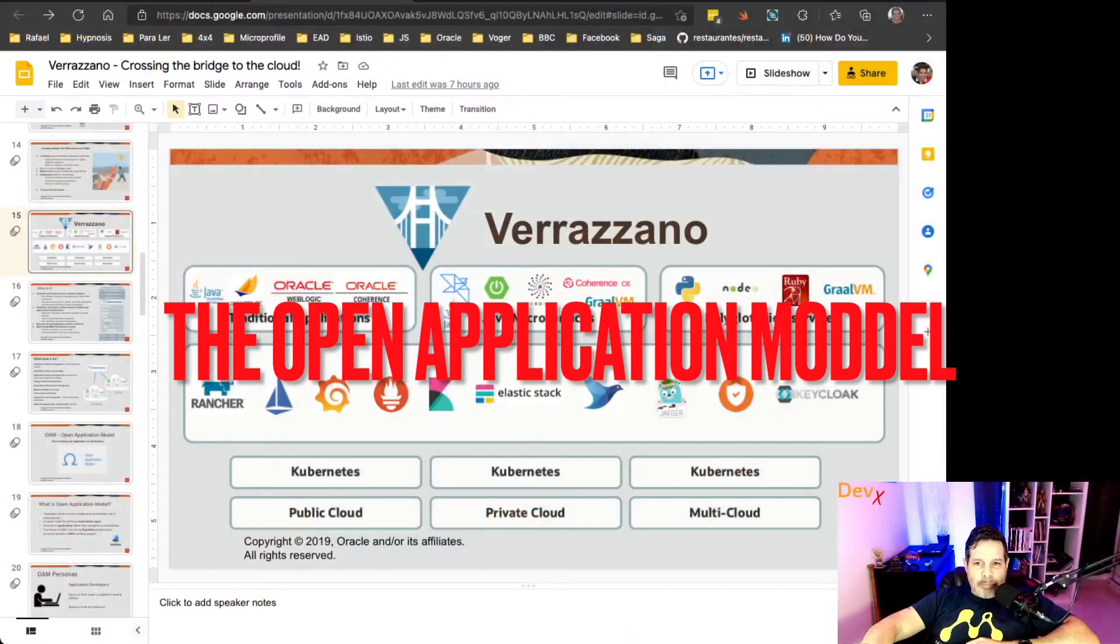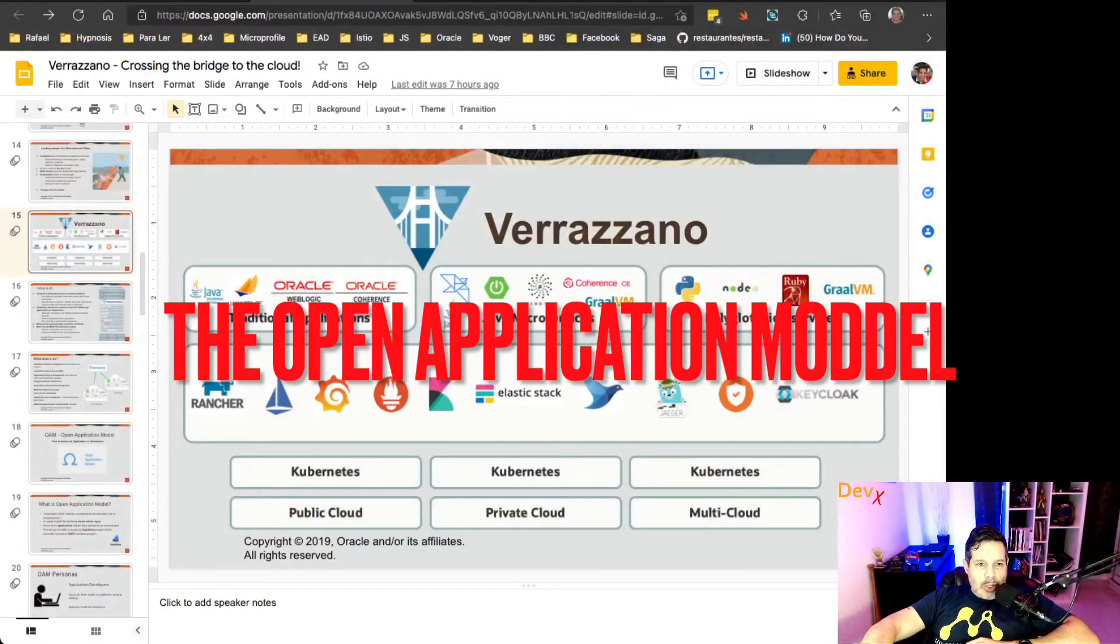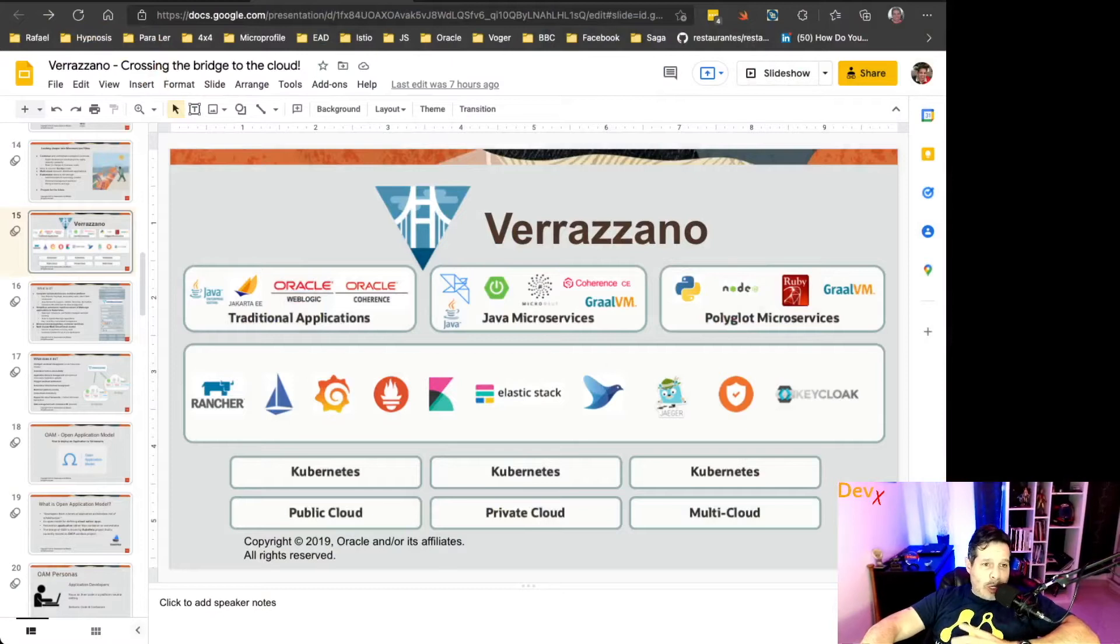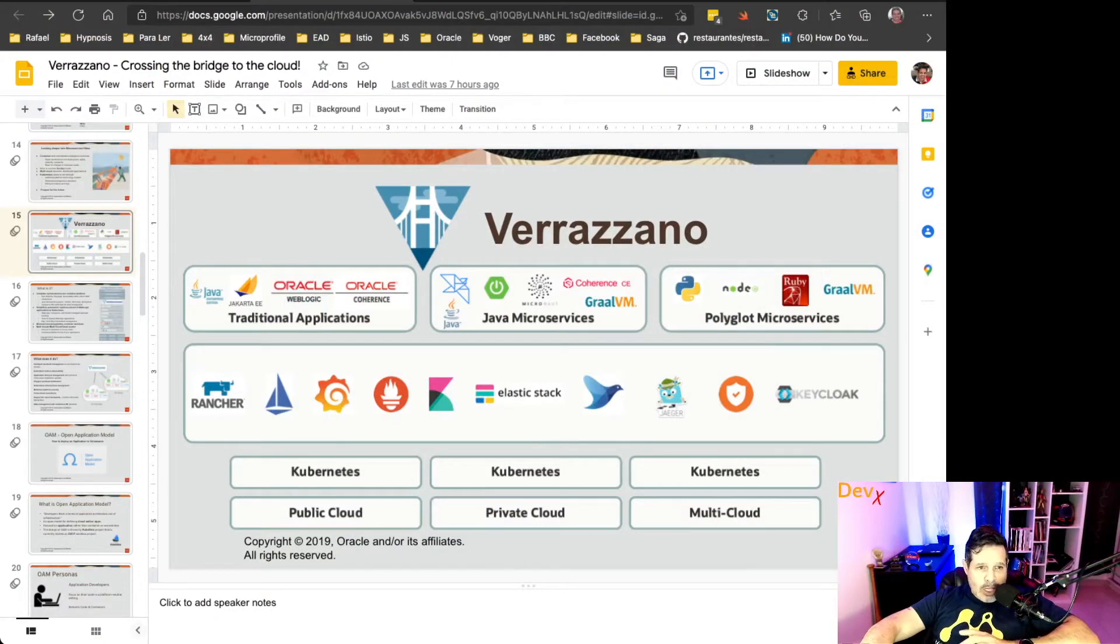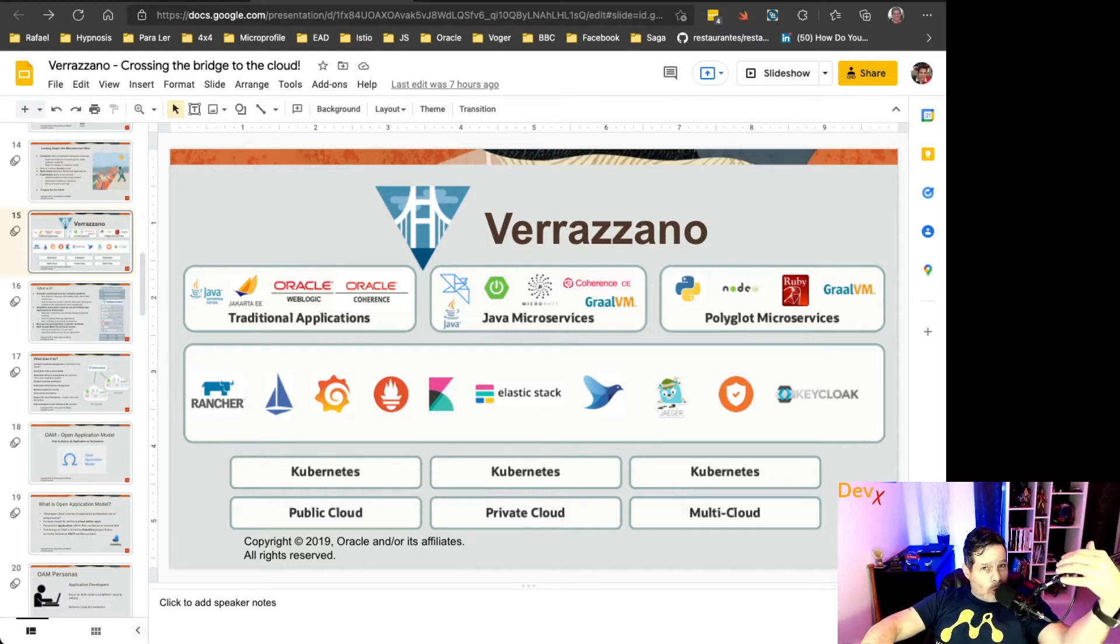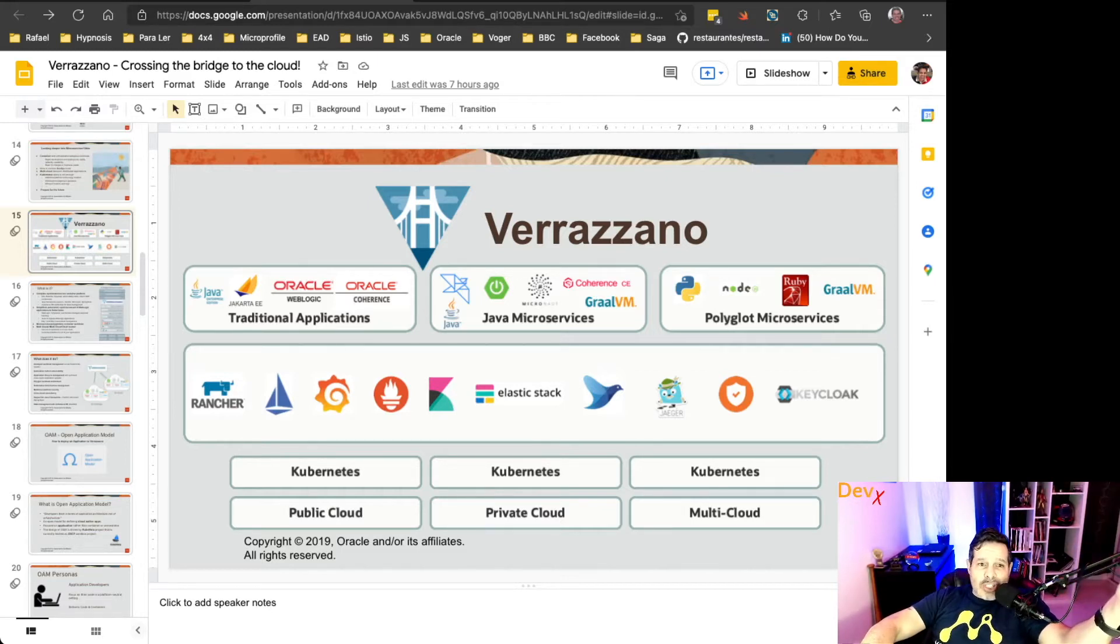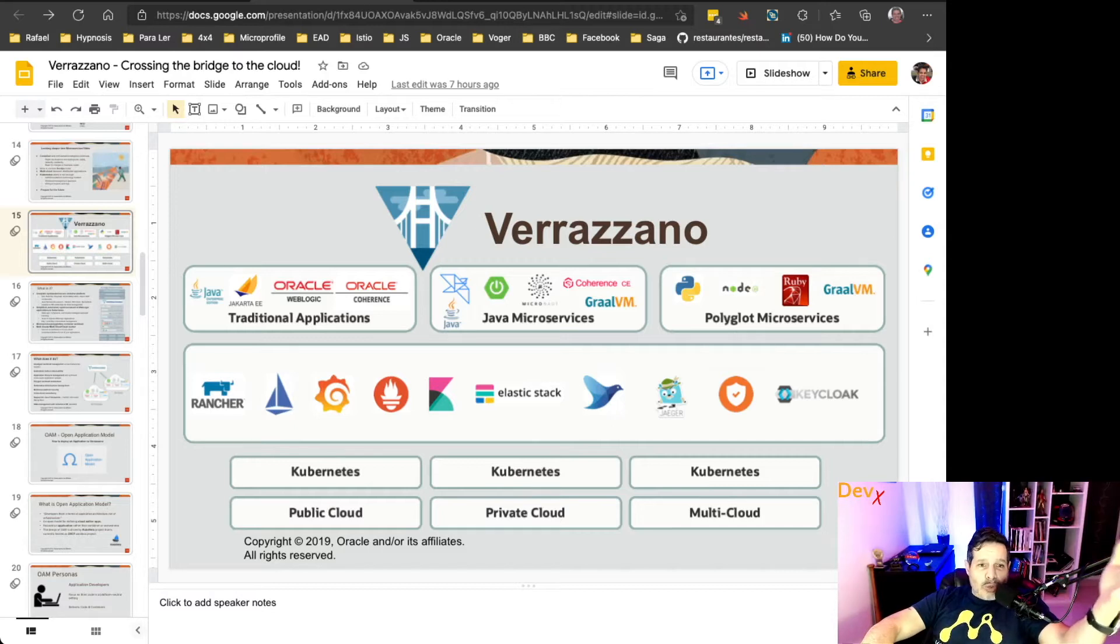So let's take a look at this diagram here. You can see that no matter what kind of application you are deploying, whether it's a traditional application just like Oracle WebLogic or Oracle Coherence, or if you are deploying a Java microservice using Spring Boot,